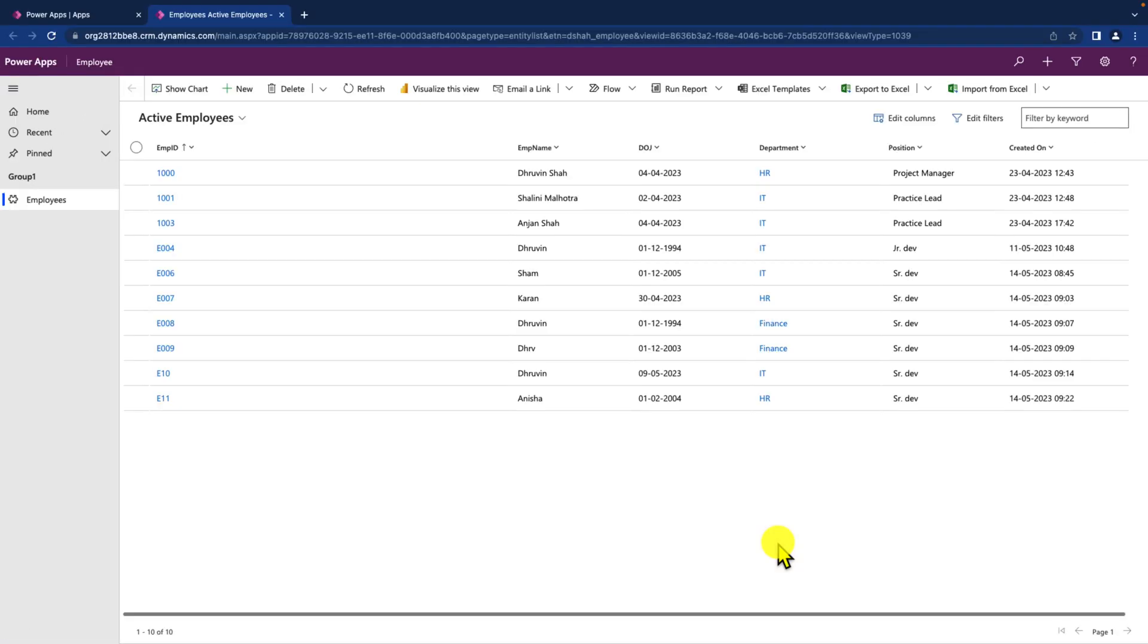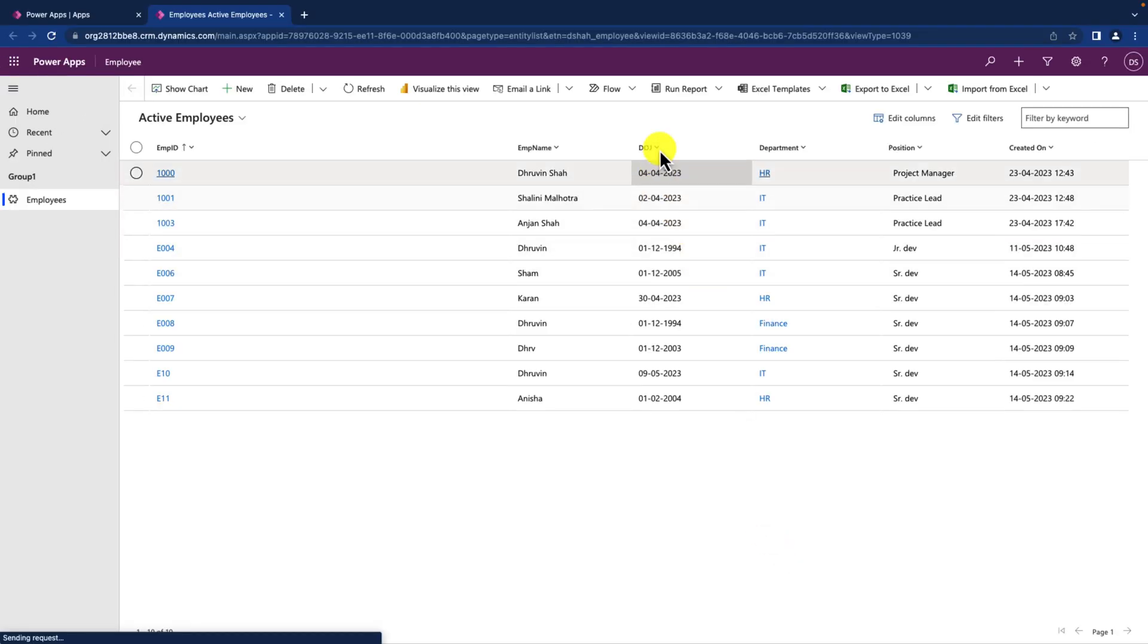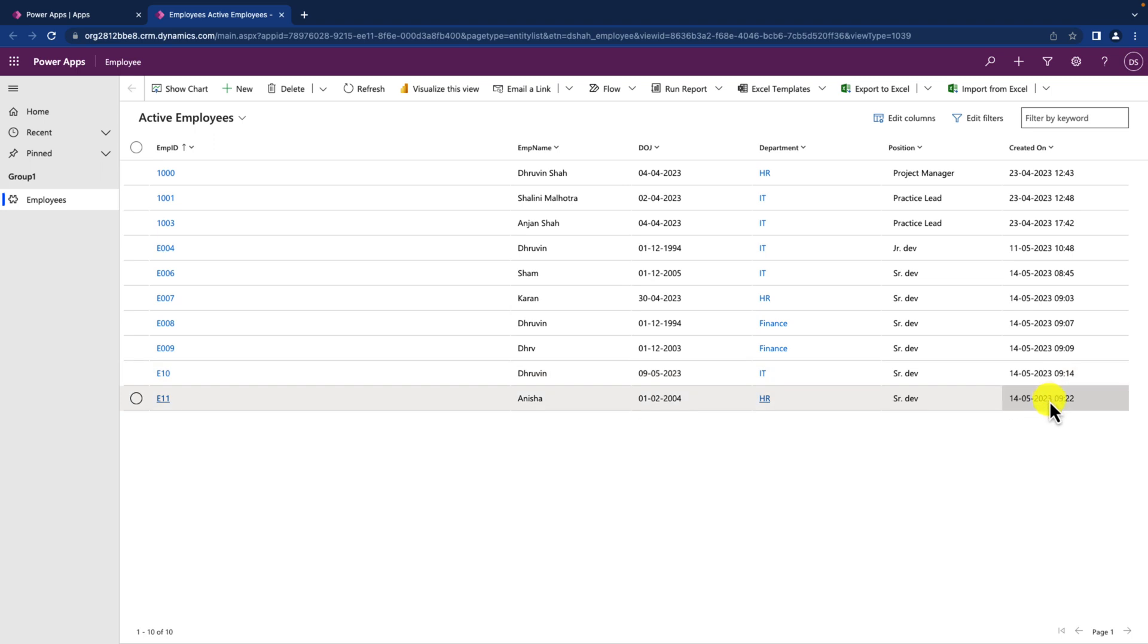Once you do this activity, you can see that the date format is successfully being changed over here.